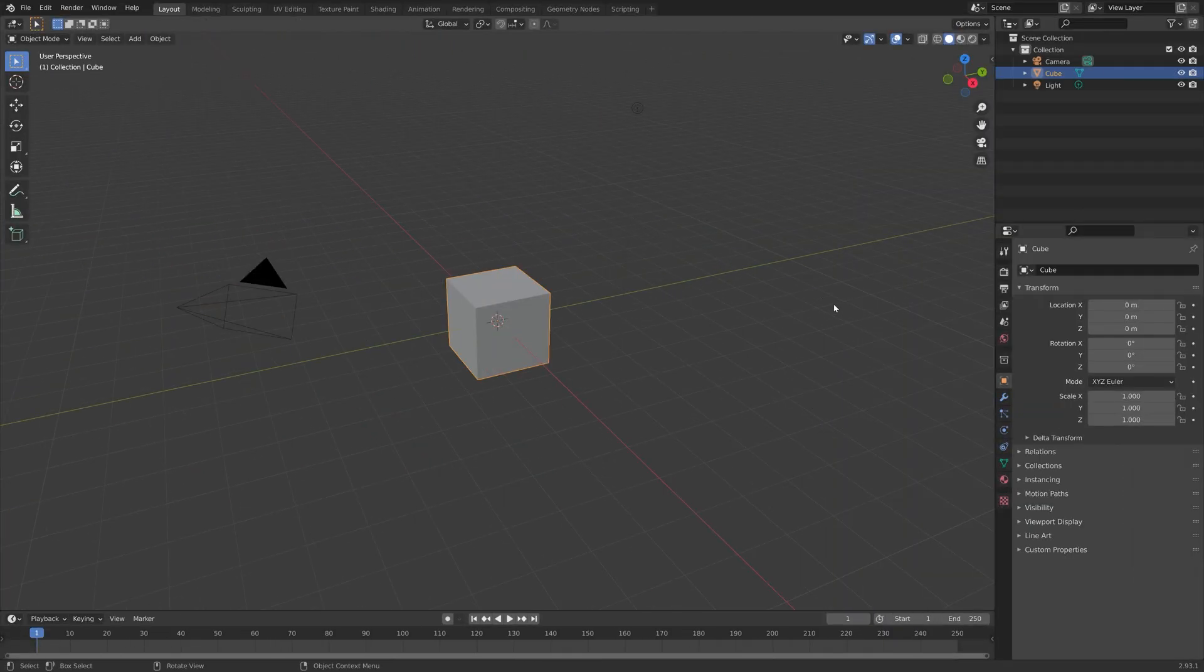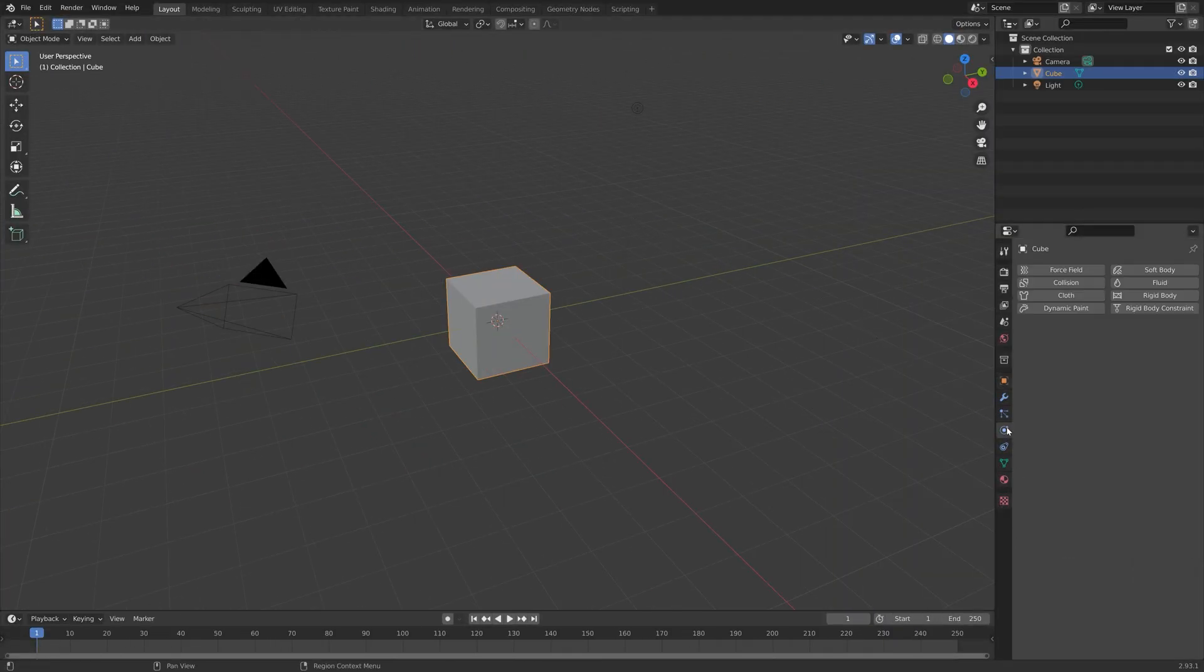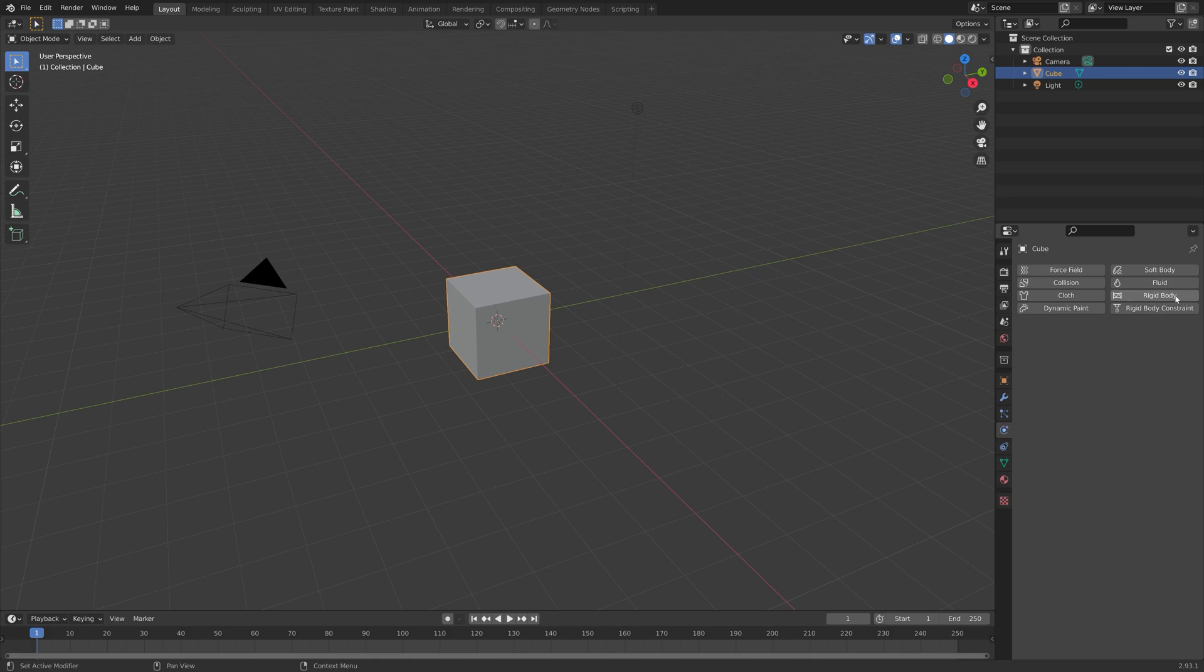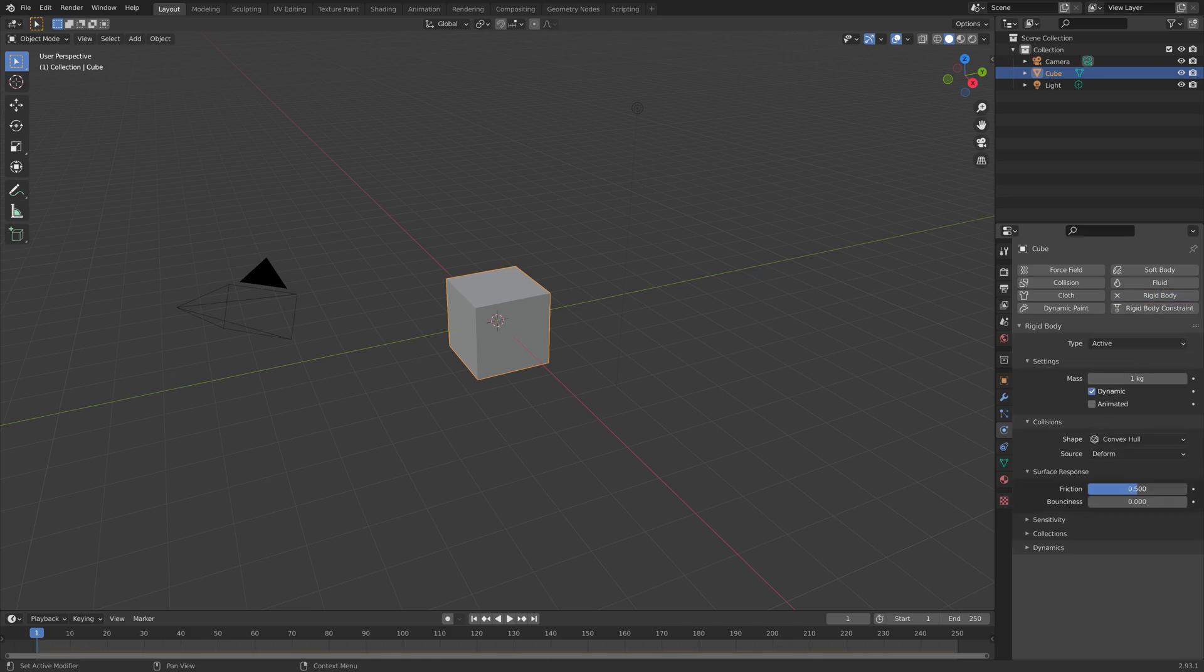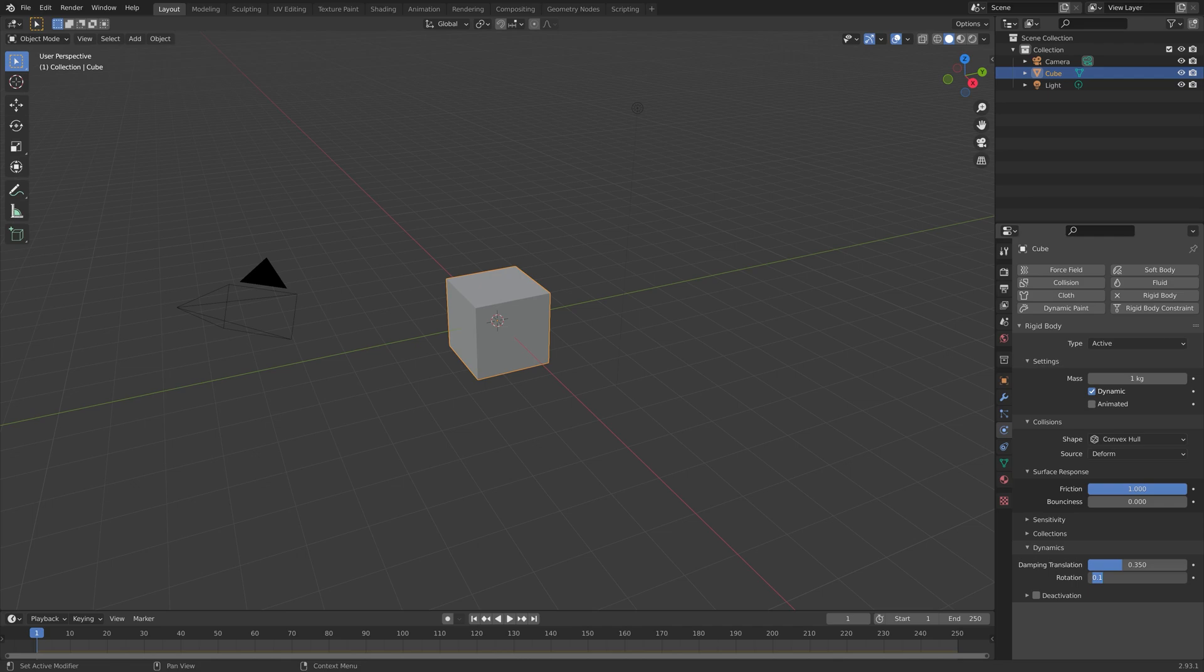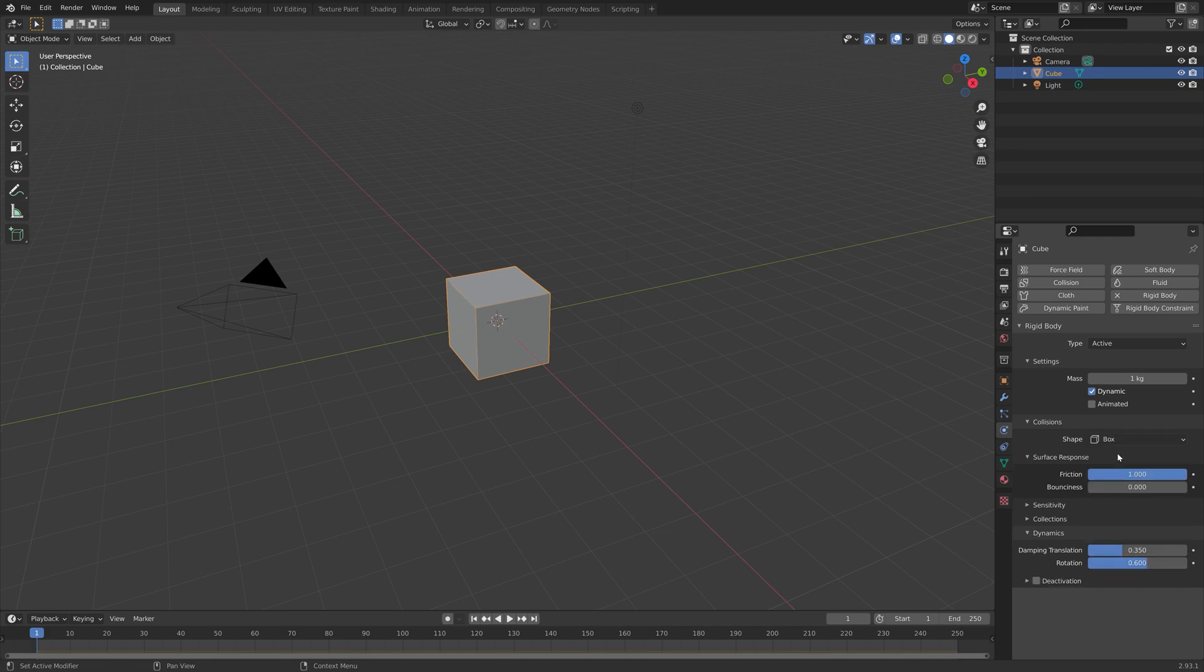Let's start off by adding the rigid body physics to the cube, so that we don't have to add it individually to the cubes later on. Then I'm going to set the friction to 1 and the damping translation to 0.35 and the rotation to 0.6, which I think looks the best for a cube simulation.